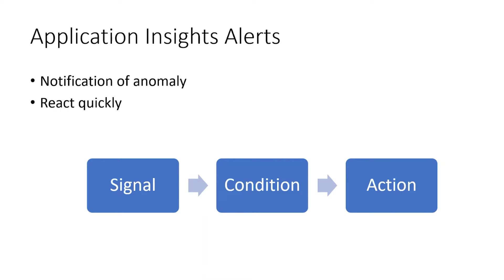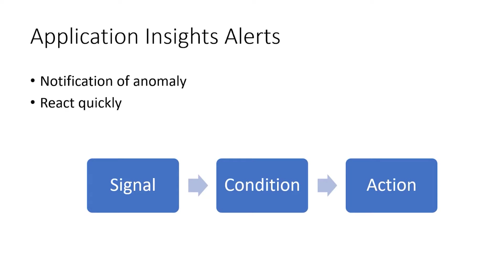Hi, this is David. In this video, I'm going to talk about alerts in Application Insights. Application Insights spends a lot of its energy collecting information, collecting things to logs and to metrics. And alerts allow you to do something, take some action when some condition is met with regard to that information that's collected. It allows you to do that very quickly.